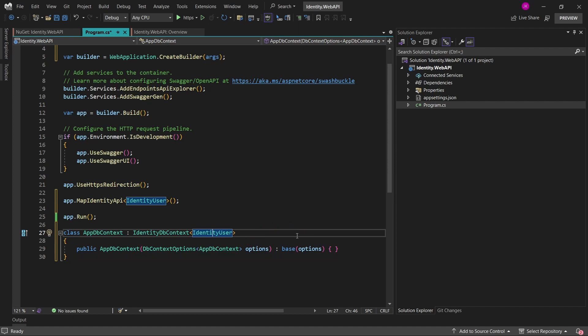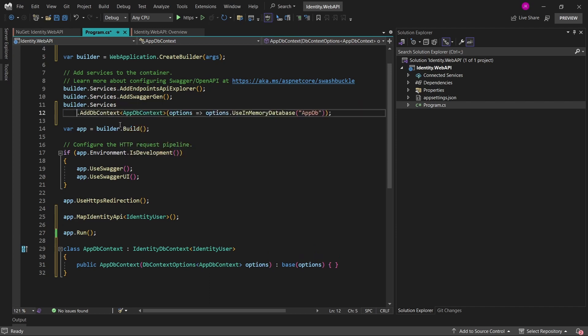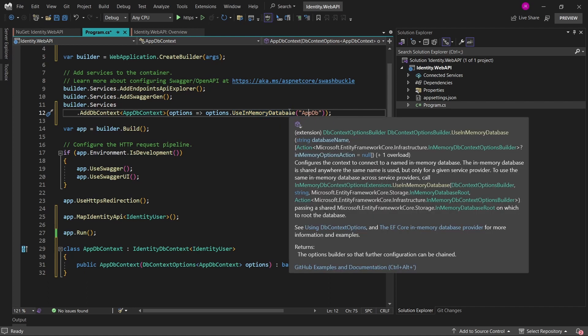All right, so having this class defined in our project, now we can go ahead and add it to the dependency injection container by just invoking the add db context method, which takes our type of our db context as a first generic argument. And then in the options, by using the in memory database, we can define any name for the database, which will be held in memory. Okay, so having this defined, now we can go ahead and add some configuration,